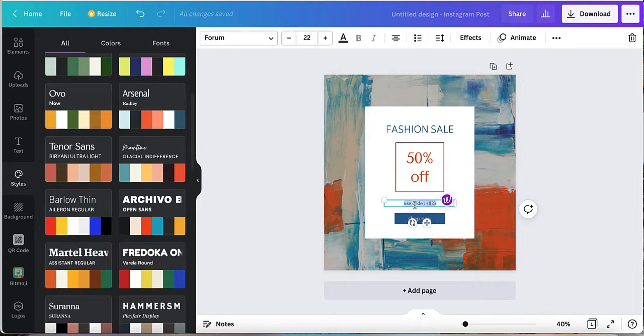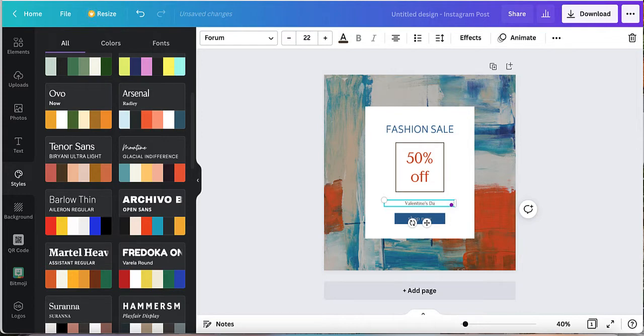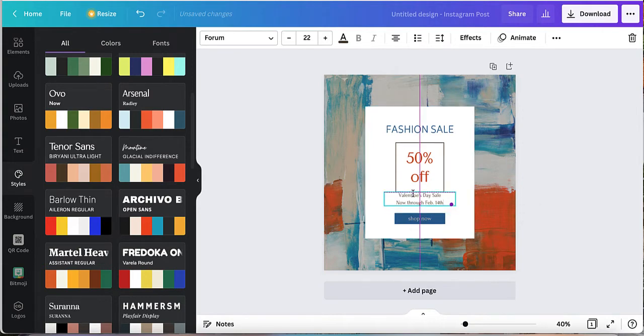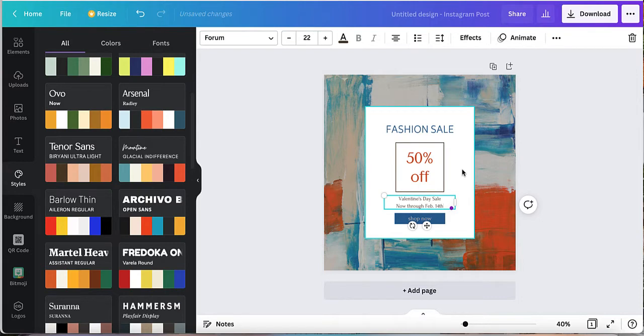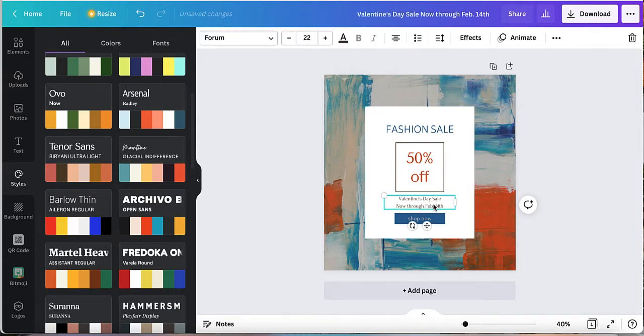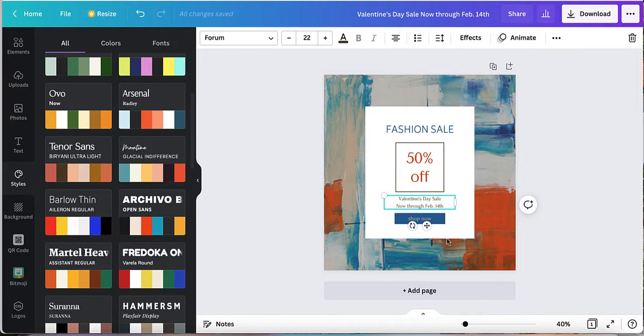Maybe I want to say 'shop now' or I'm going to say, let's say maybe it is a Valentine's Day sale, now through Feb 14th. So you see what I did, I just clicked on it and I could just change things. If you're used to working in any kind of word document, that's going to be very intuitive to you. Just click on the text box to do that.